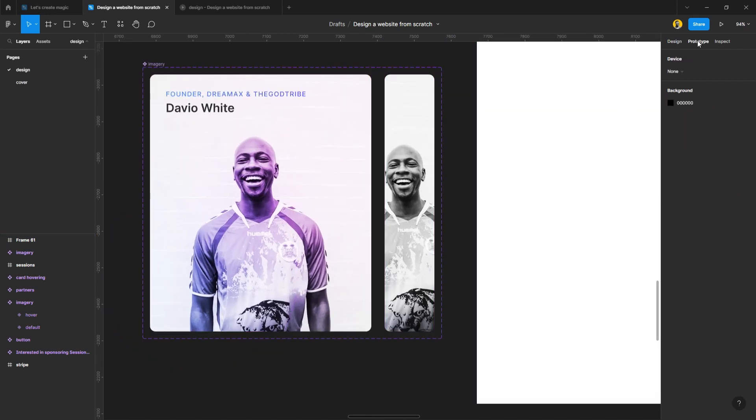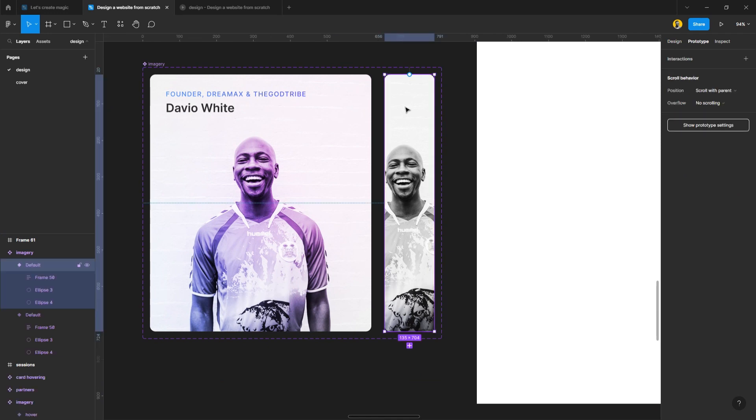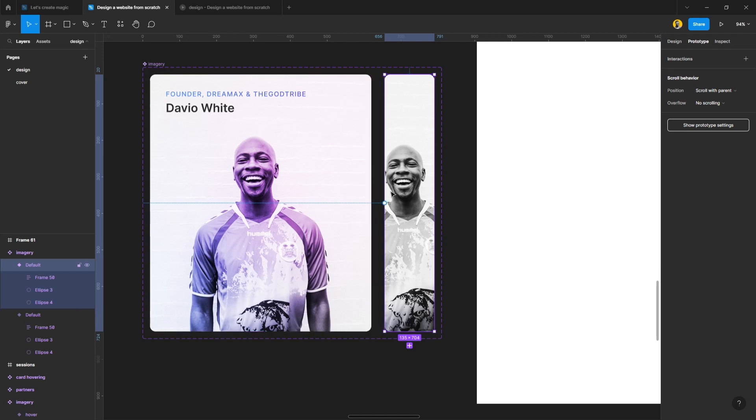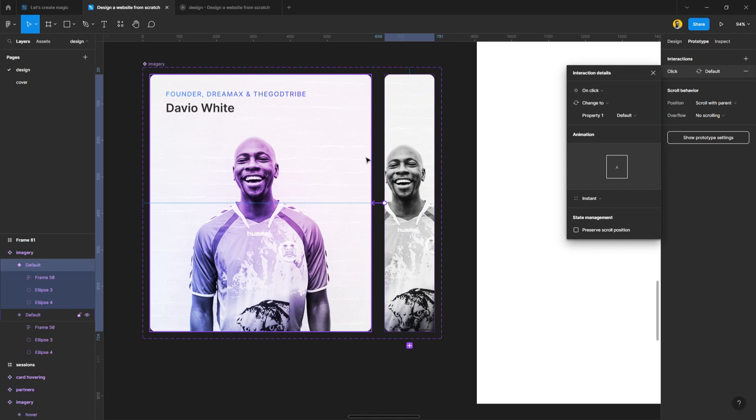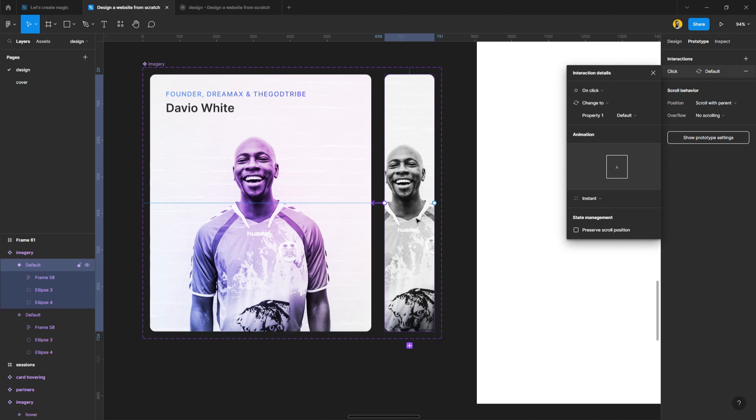Now just go to prototype and then select the default state. This is why I'm selecting the default state - I'm going to be telling Figma what to do with this prototype. Either when the first one is clicked, would it show the second one, or when you hover on it, what should be the interaction. Once you've decided what interaction you want, I'll select the first one.